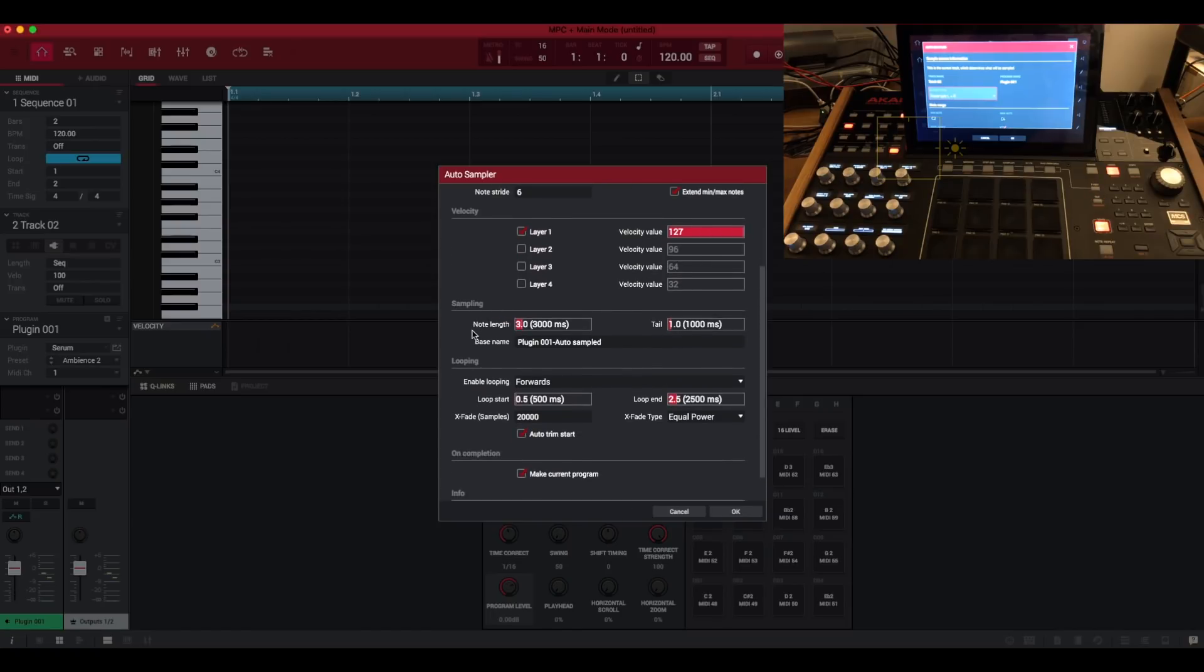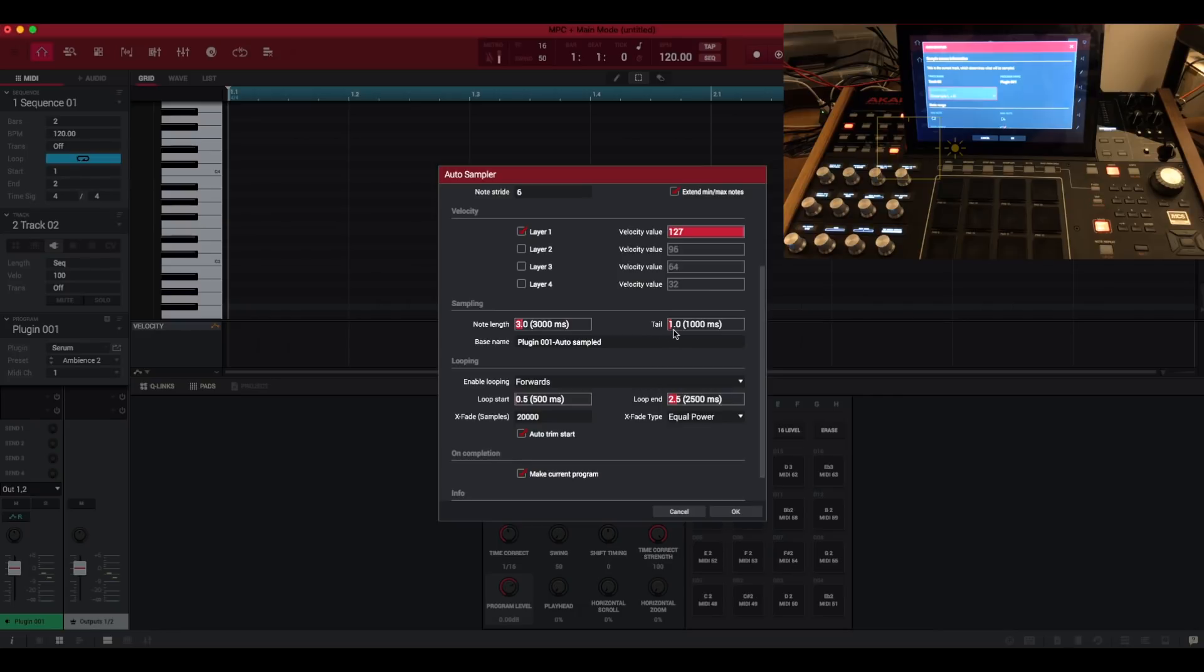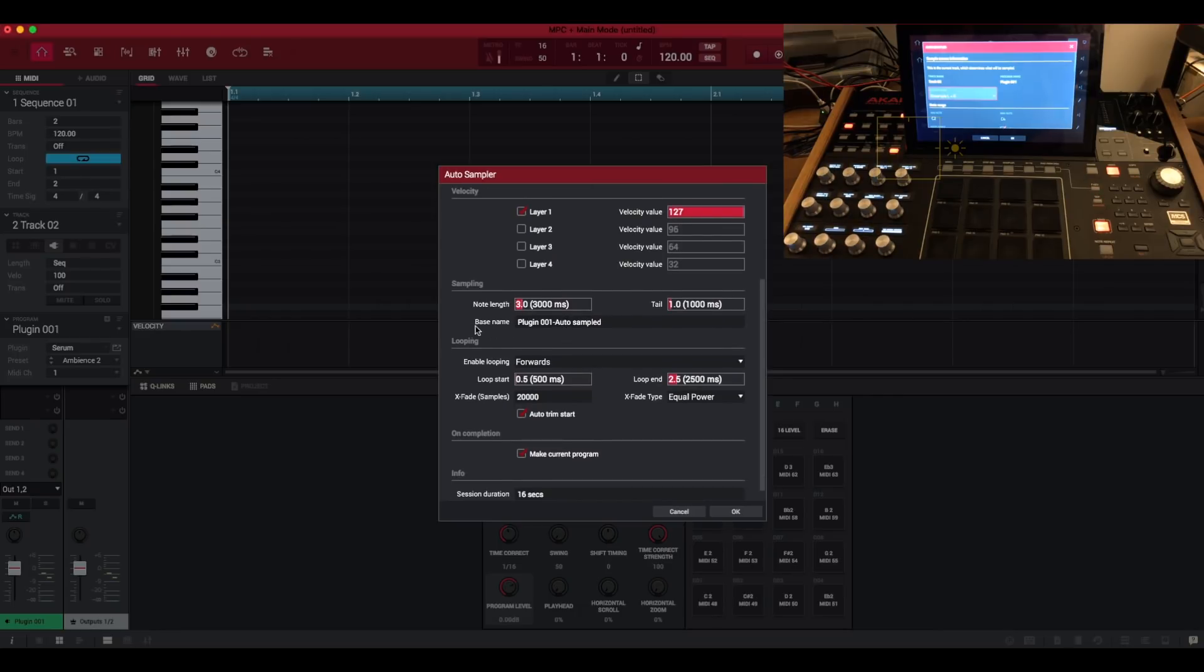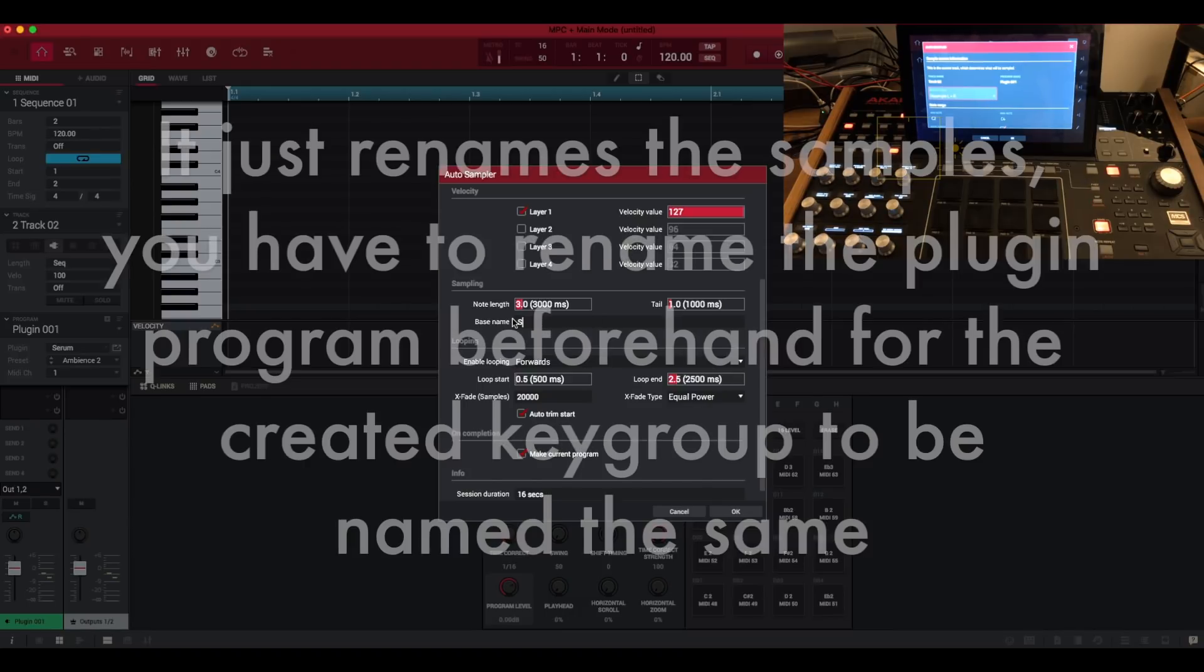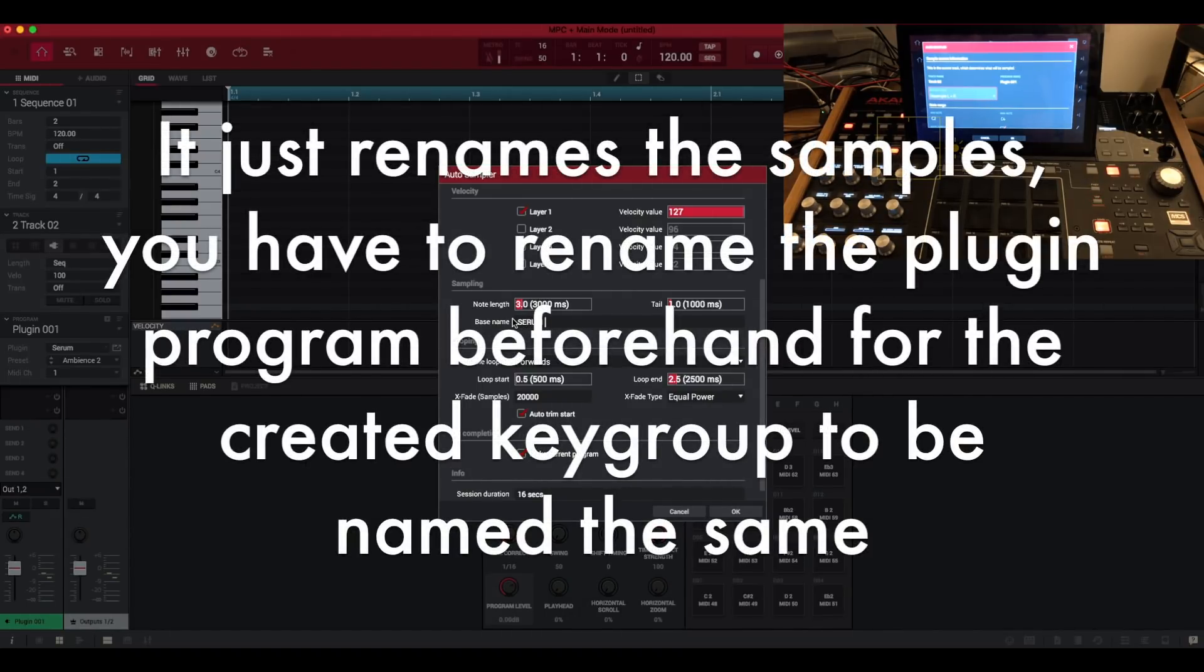Sampling, we set the note length for the actual samples that are going to be recorded. So we've got the note length here in seconds and milliseconds and the tail. So I'm just going to leave that as the default. The base name, so I assume this is going to auto rename all the samples and the key group program. So I'm just going to call it serum drone. So that'll be fine.